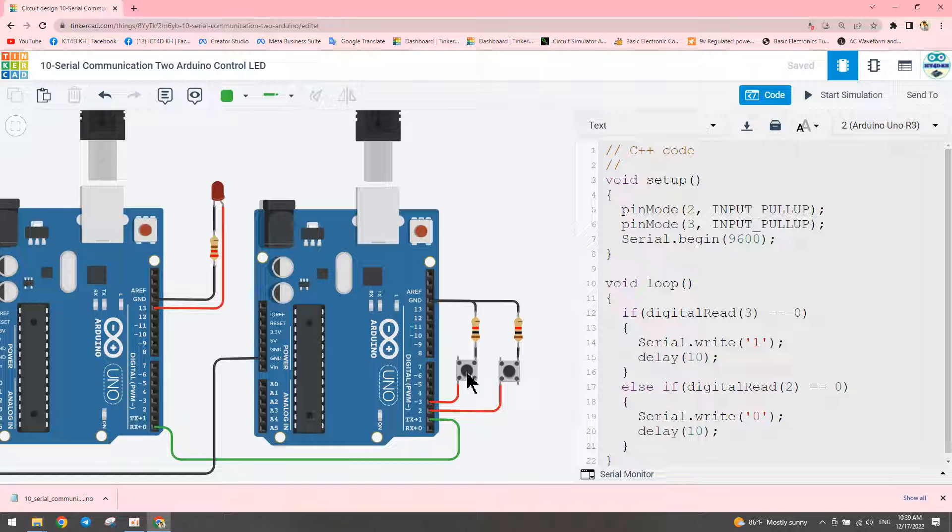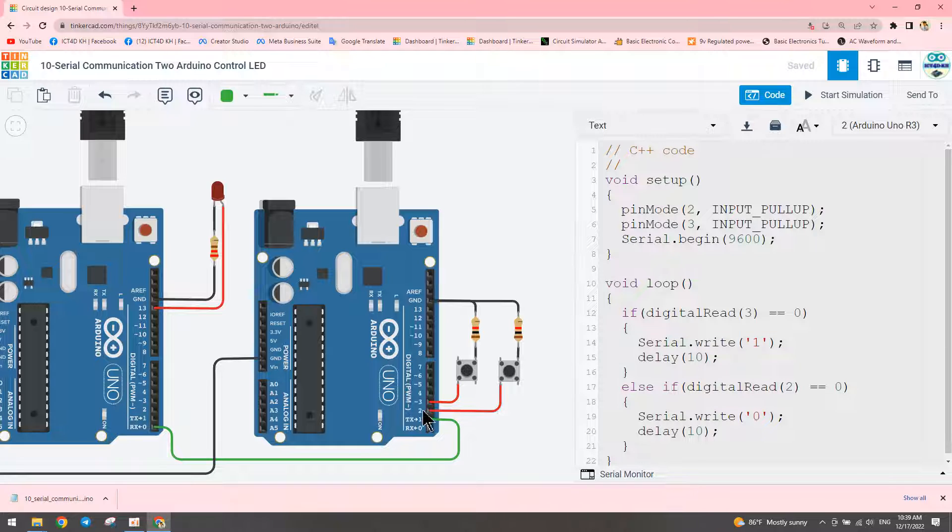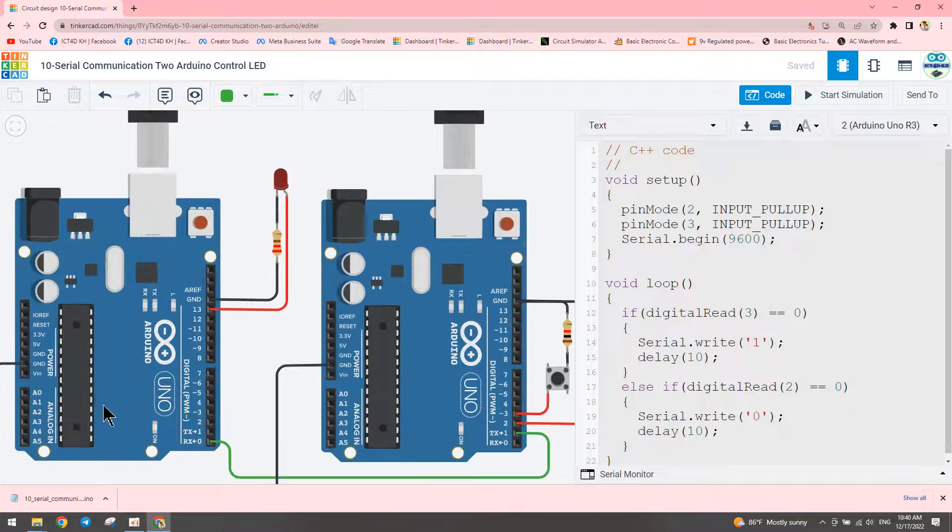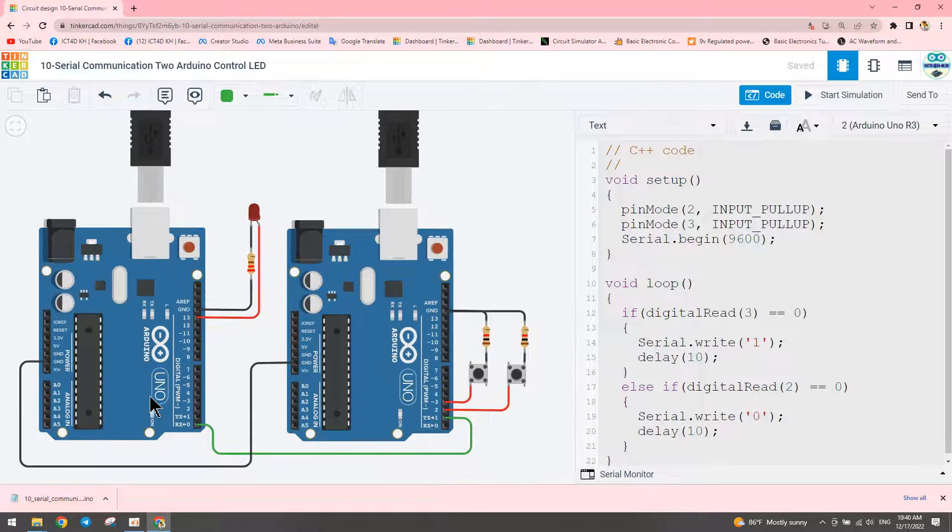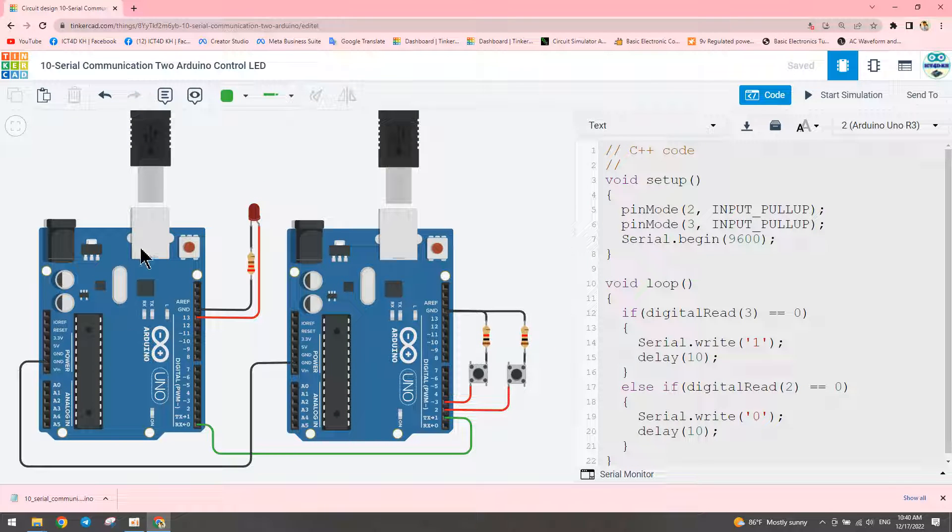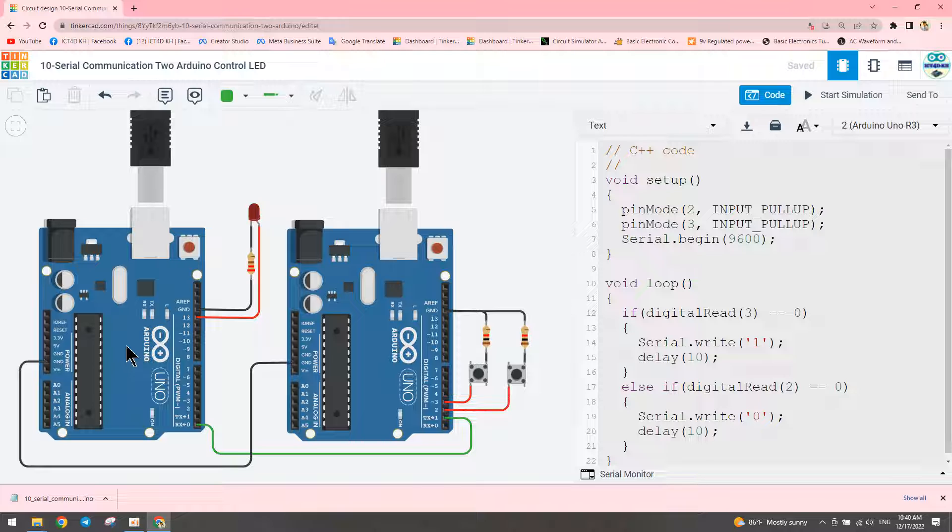When we press the button connected to pin three, we transmit the number one. When we press pin two, we transmit number zero. When the receiver receives message number one, we set the condition to turn the LED on. When it receives number zero, it controls the LED off.